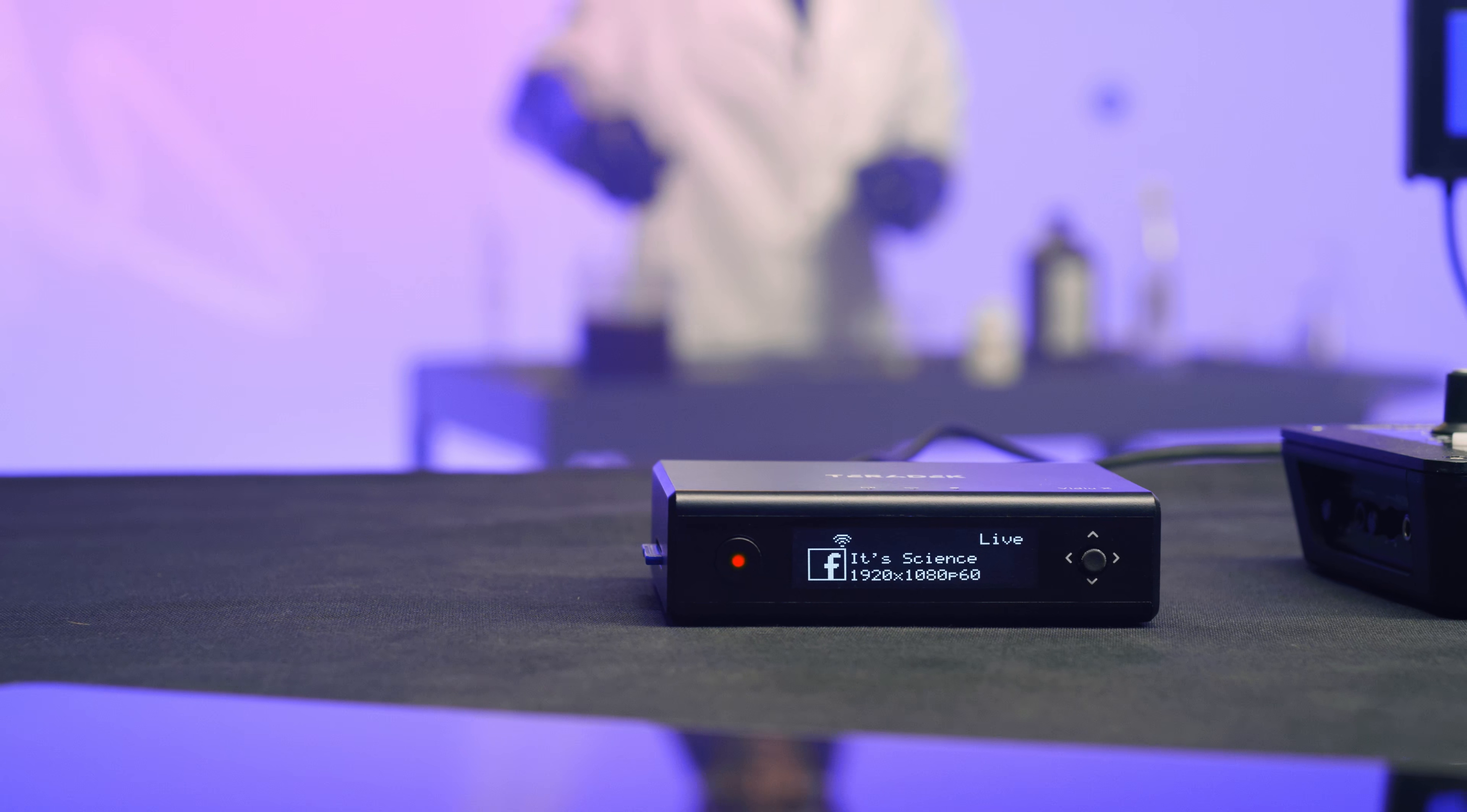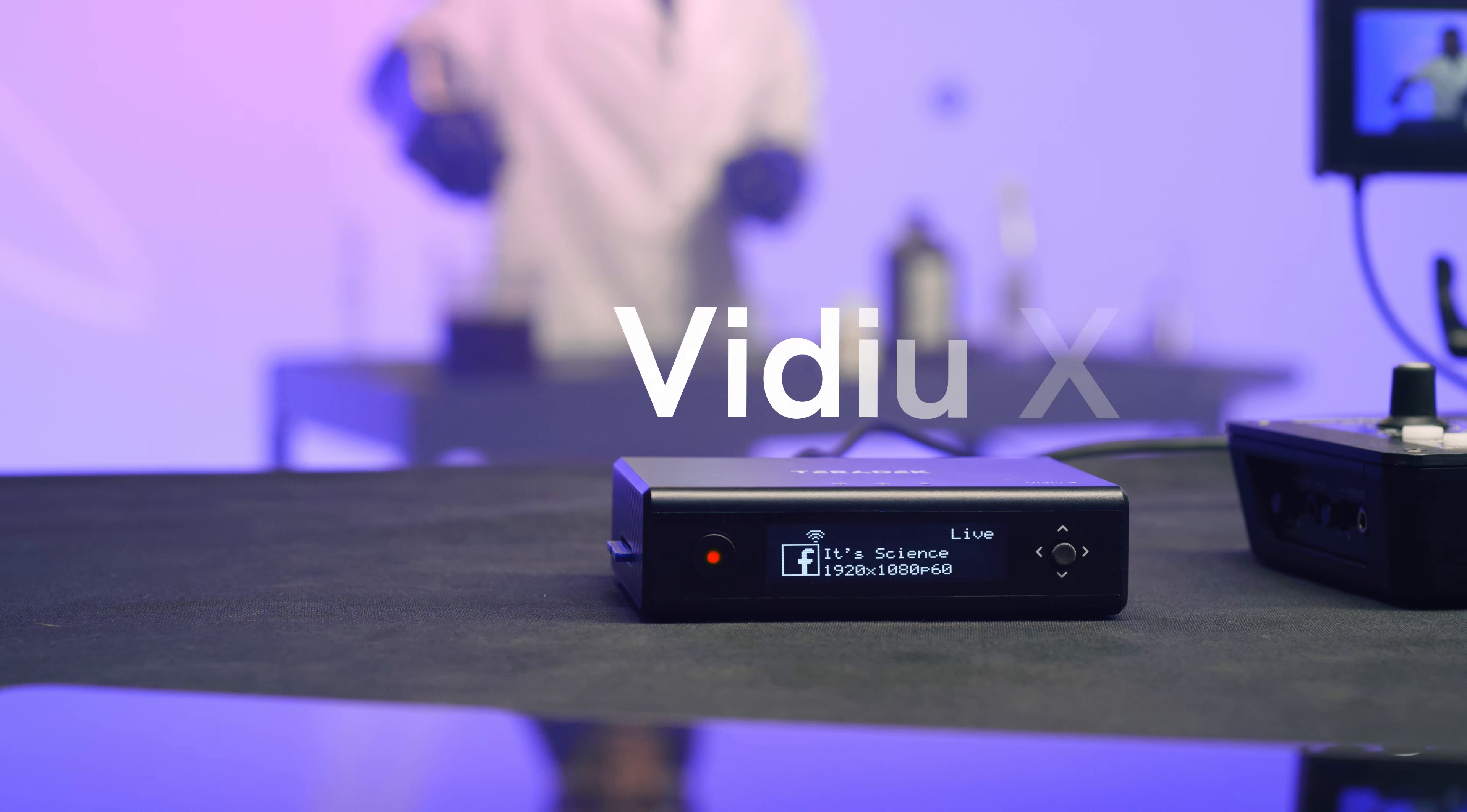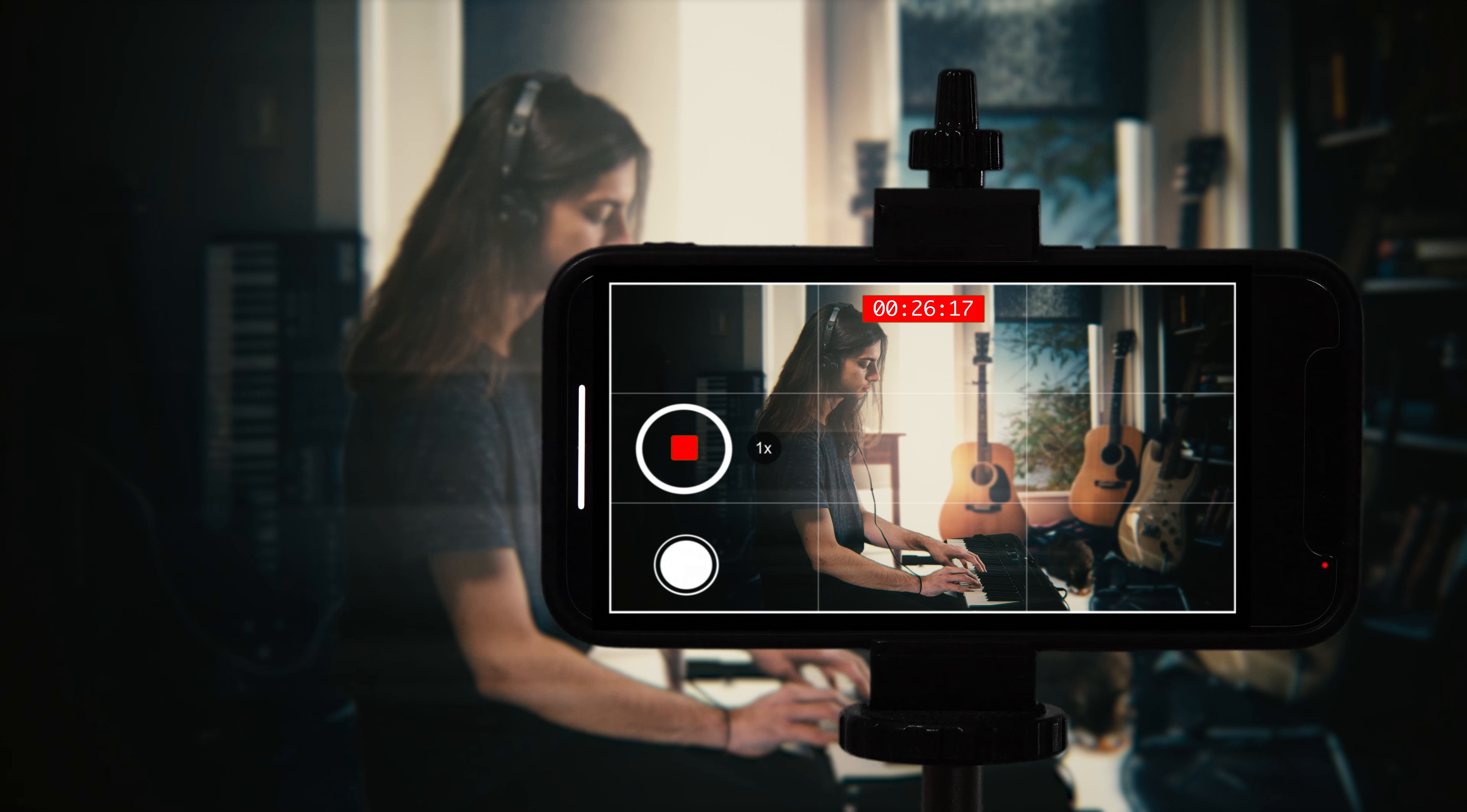We're gonna go over three major benefits using an encoder, like the Teradek VidiU, as opposed to a cell phone.